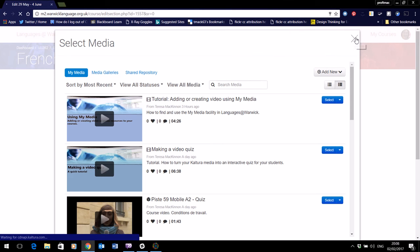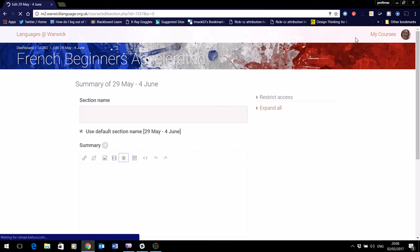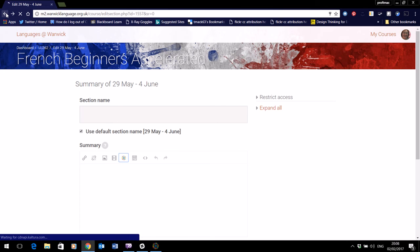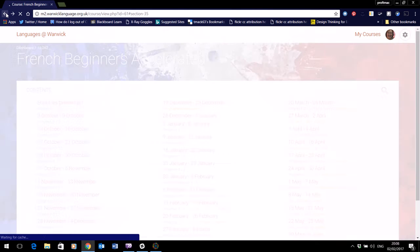So that's one way if you want your video perhaps to be the first thing people see in your week of courses.